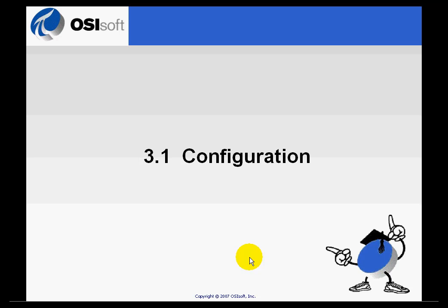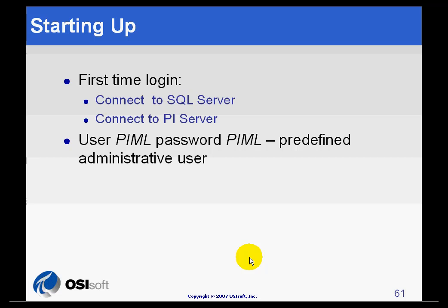After the installation of Manual Logger is completed, you will need to perform a couple of configurations.